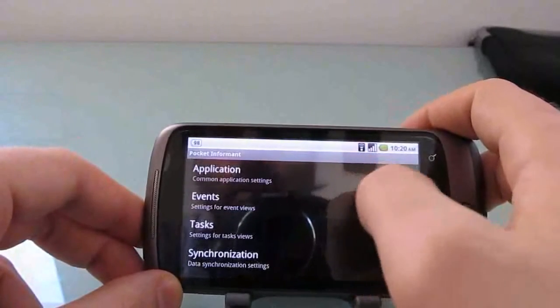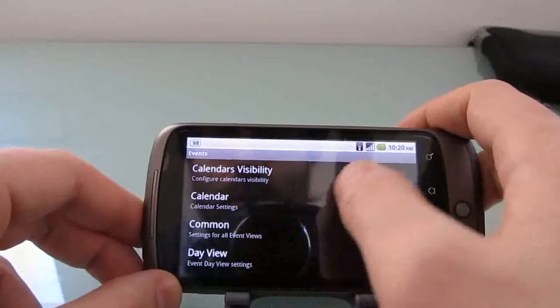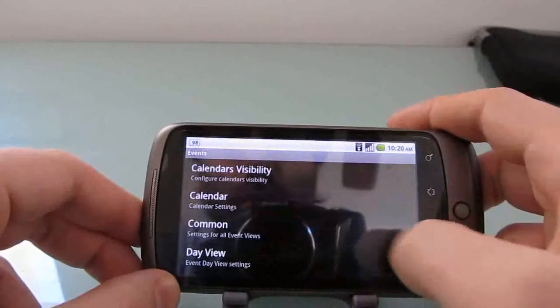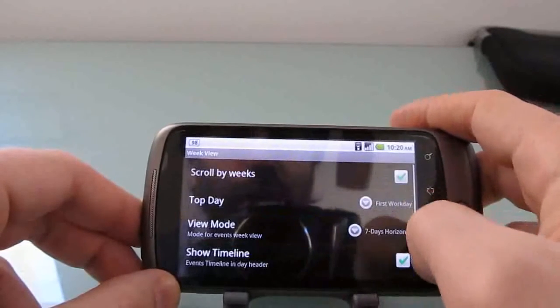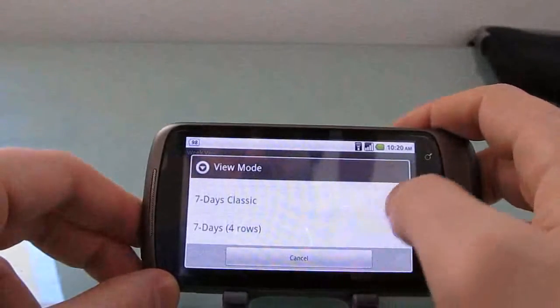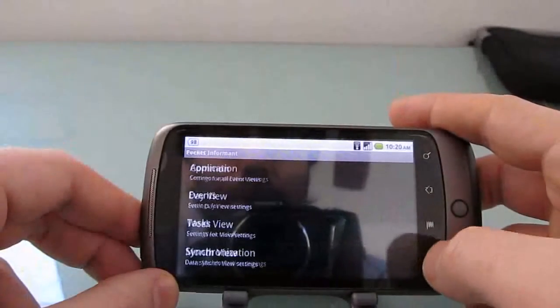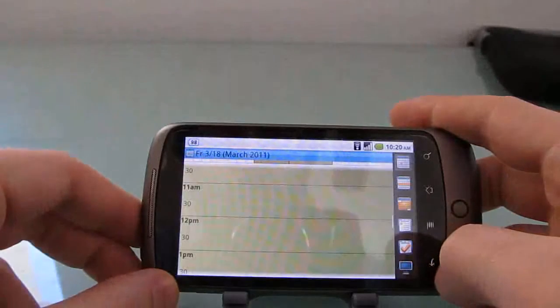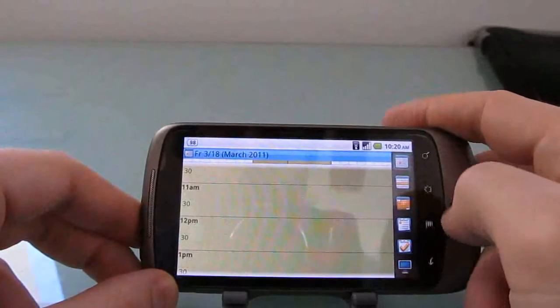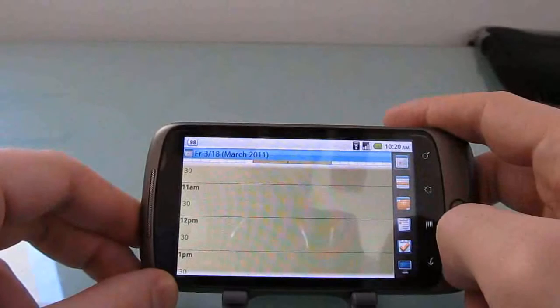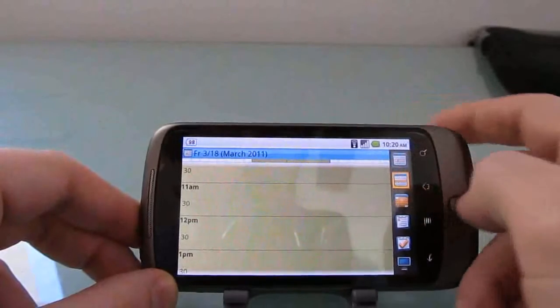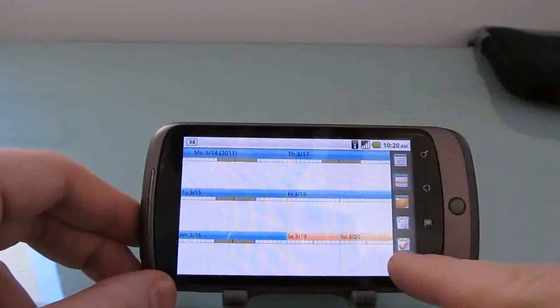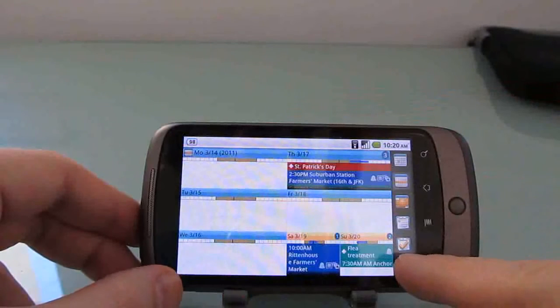So, I'm going to go back here to Calendar Settings. I want Week View Settings. I'm going to go back to 7 Day Classic. And when I go to the Week View now, you can see that, again, the layout has changed to some degree here.